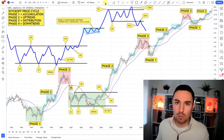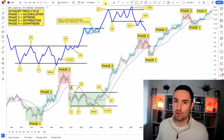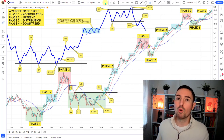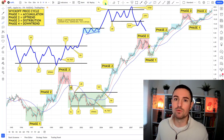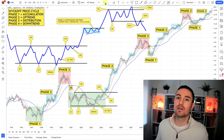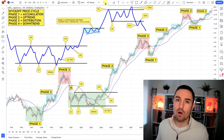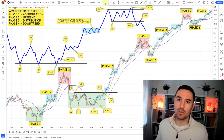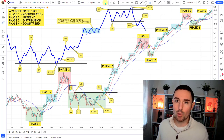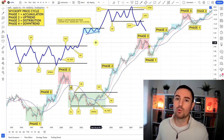Hey guys, welcome to part one of a two-part video series on how you can use the Wyckoff methodology in your own trading. Part one is going to give you more of an overview — a contextual framework to view the market and also view stocks. We're going to do that by understanding the Wyckoff price cycle, which has four parts: accumulation, uptrend, distributional top, and a downtrend. We're going to be looking at Apple here on the weekly chart, and I've also got a couple of schematics with repeatable fractal points that happen in these structures time and time again.